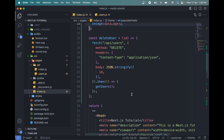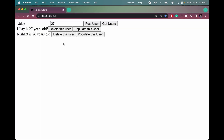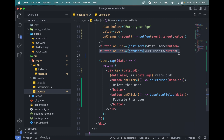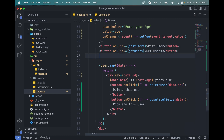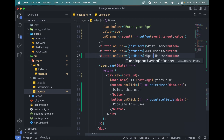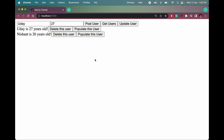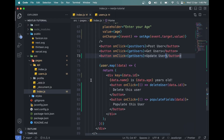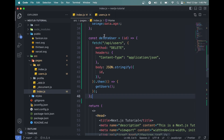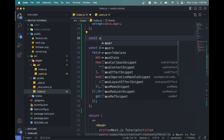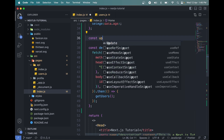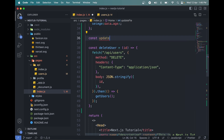Now we need another button to run the update operation. Say 'Update User'. Save this and we have the button. When we click it, the data will be updated. Let me create a function called updateUser.